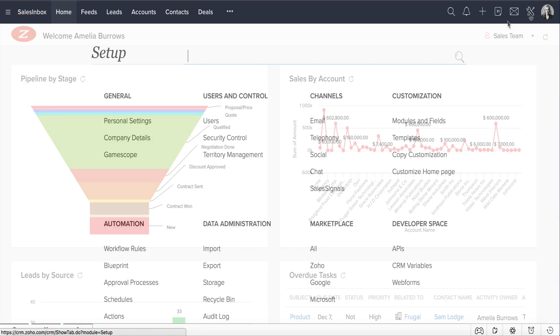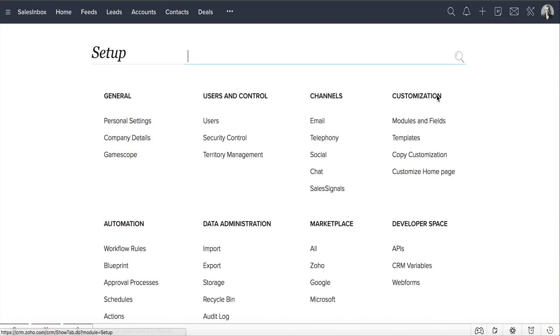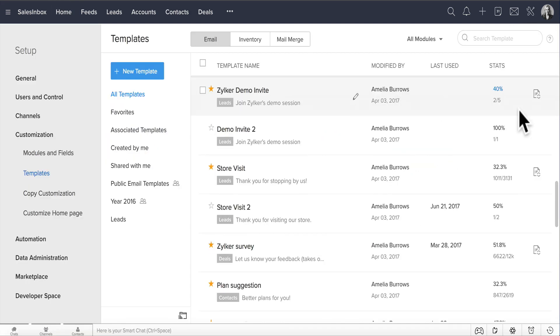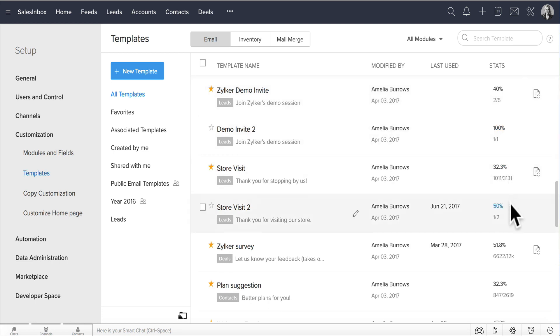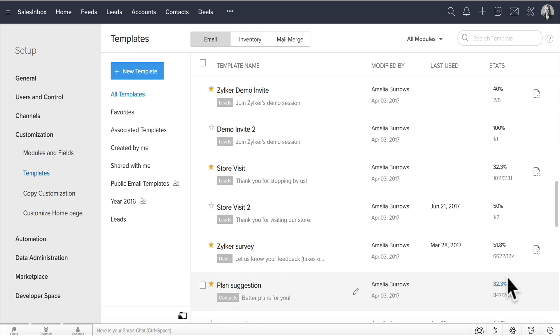Simply go to Setup, Customization, Templates, and in the list of your email templates, you can see the Stats column here that shows the open rate percentage and the number of emails that have been opened for all of your templates.